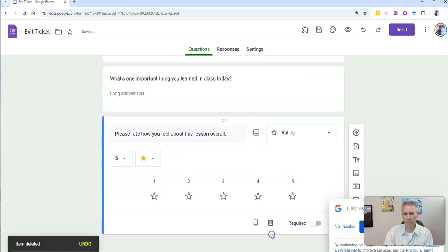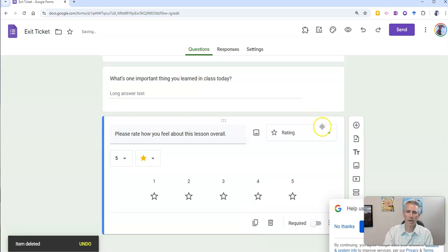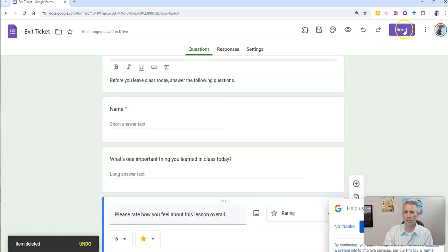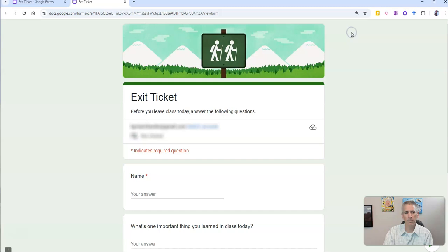Now this question down here, let's delete that one. And now let's go ahead and publish this. Take a look at how it looks.